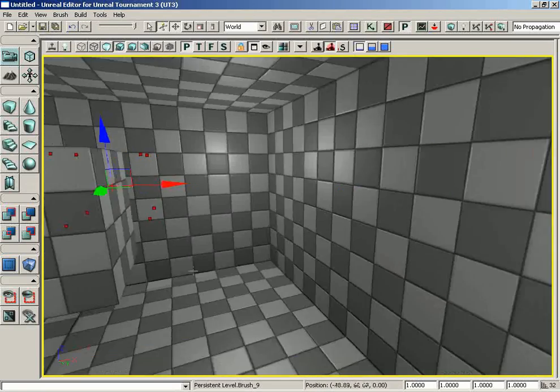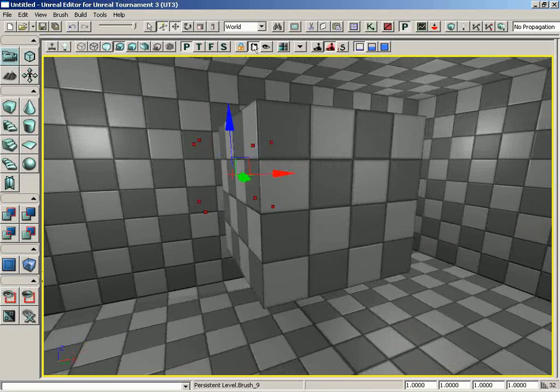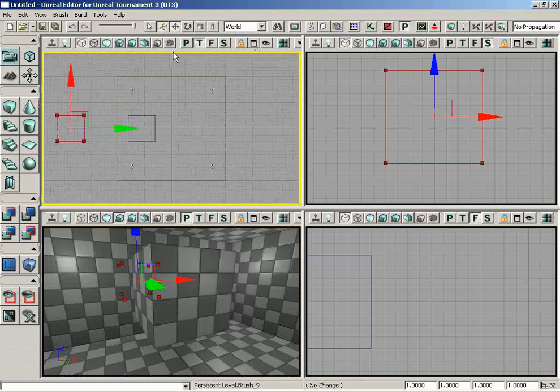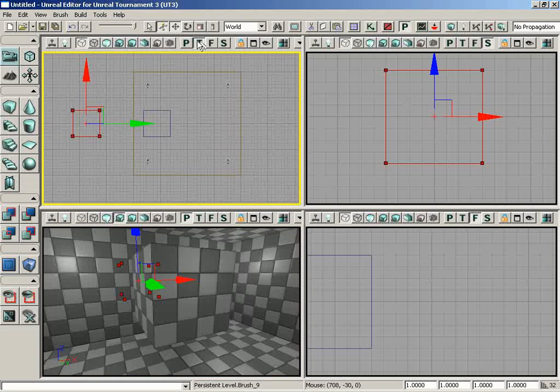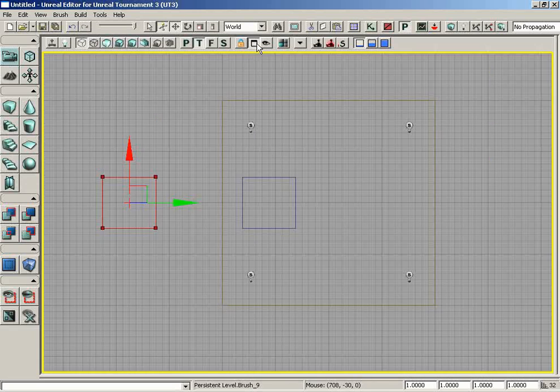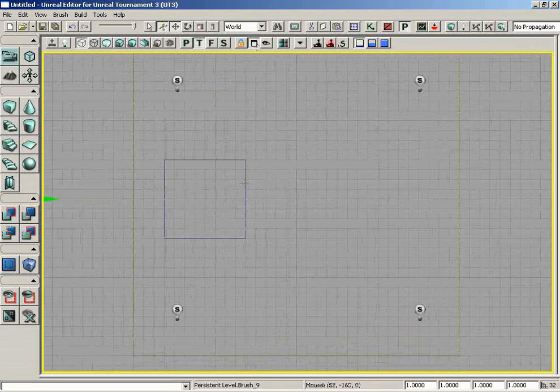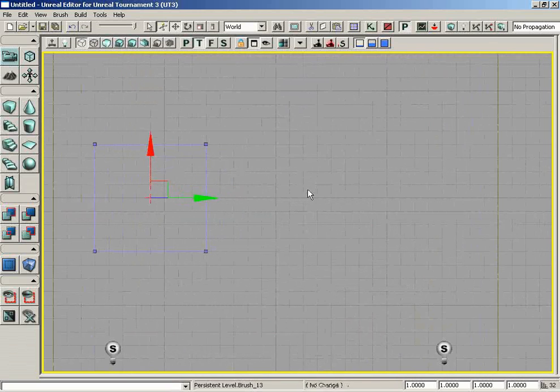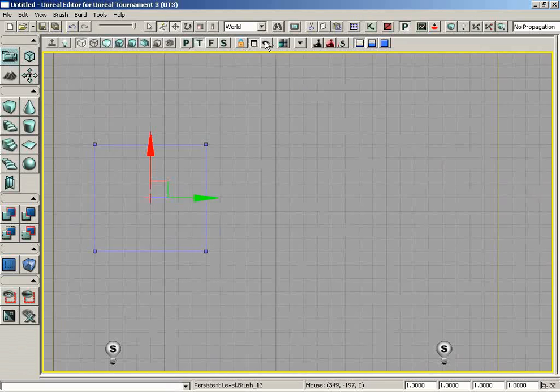Let's move the red builder brush out of the way, and it looks like we have a block of mass which has just been added to the map. Let's de-maximize the viewport and take a look at what we have in the top view. We have a blue box that has been added to our map.